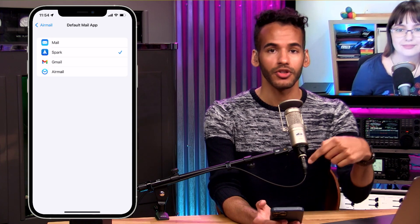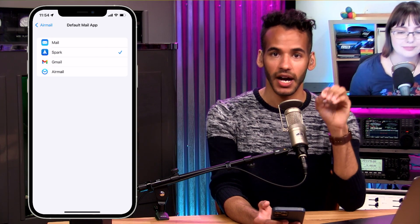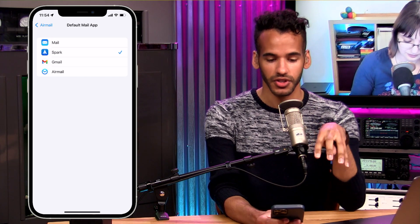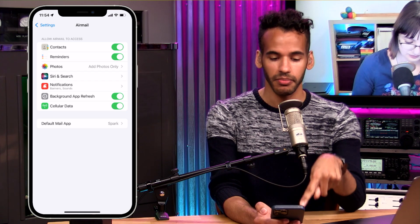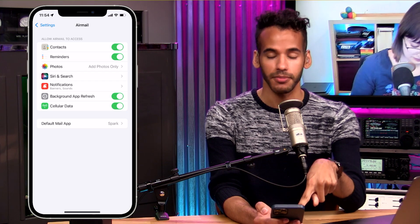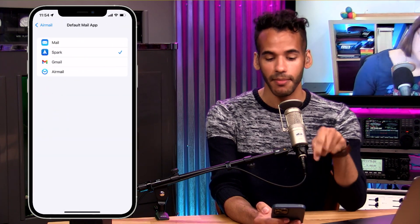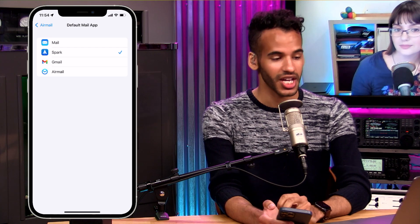So again, launch the Settings app, scroll down through the list of apps until you find the mail app you're wanting to use as your default. From there, down at the bottom, you'll see an option for default mail app, and then you just tap on the one that is yours.